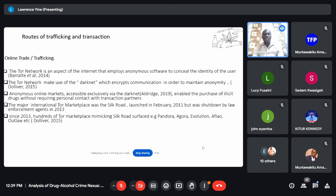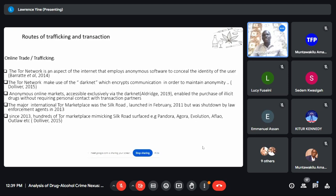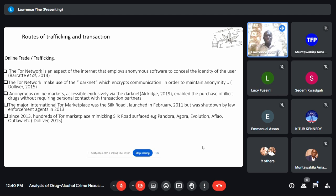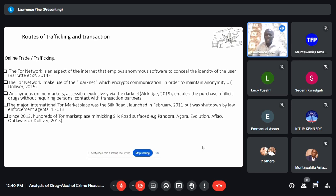These criminals are very resilient — you close one down and they find a way to bring it back. They are proactive; they make sure their borders are closed and they are ahead of many law enforcement agents. Since 2013, hundreds of dark web marketplaces mimicking the Silk Road have surfaced, including Pandora, Agora, Evolution, Aflao, and Outlaw. These are jargons — street names in that marketplace world — used for online drug trading of meth, cocaine, heroin, and more.